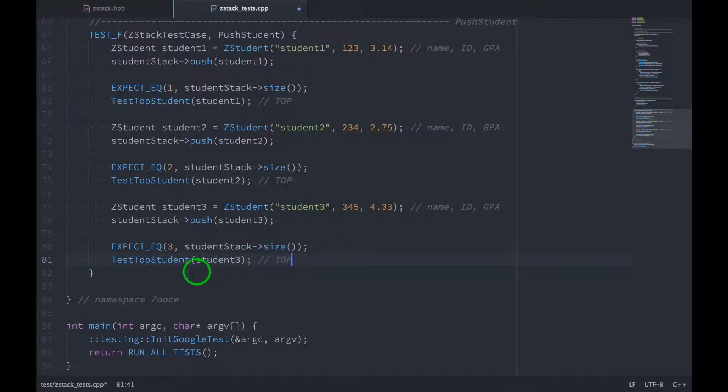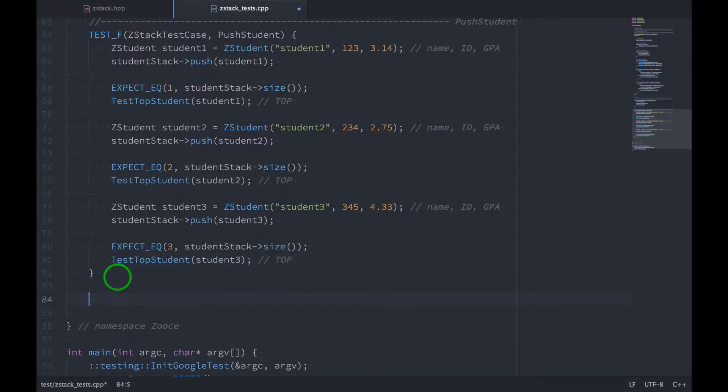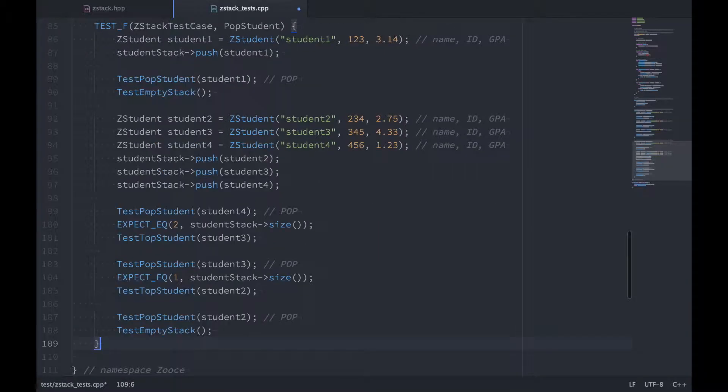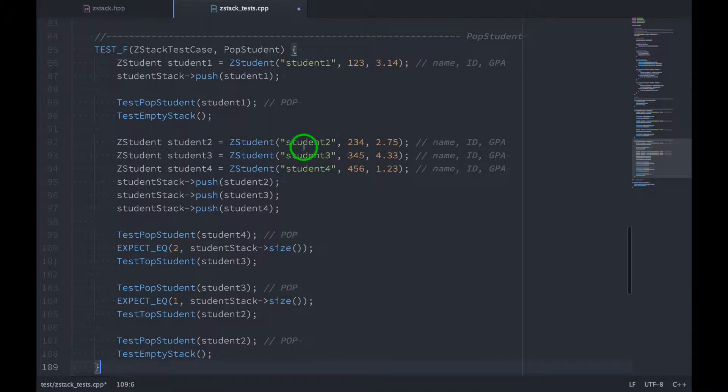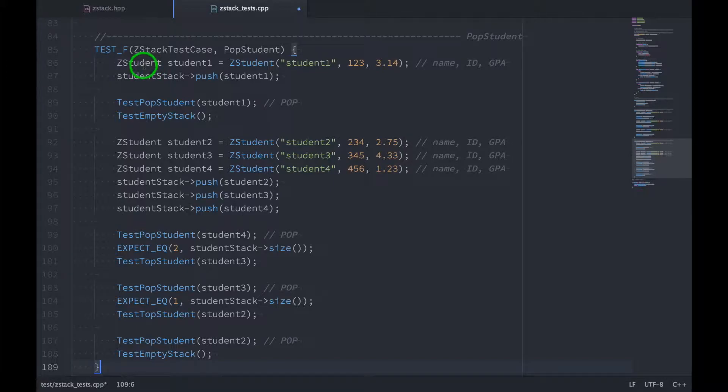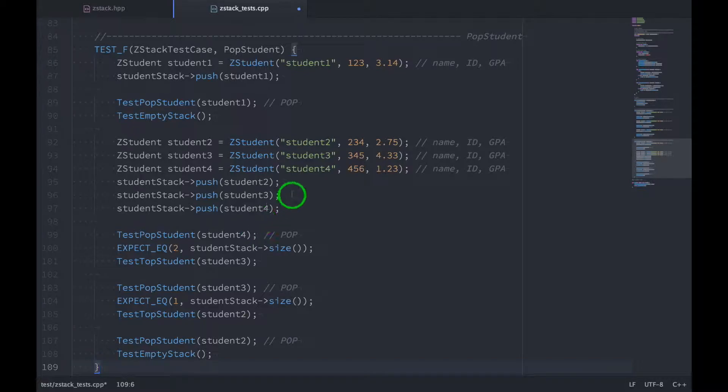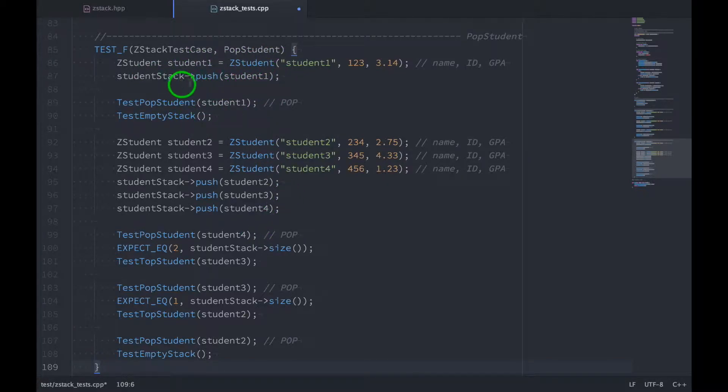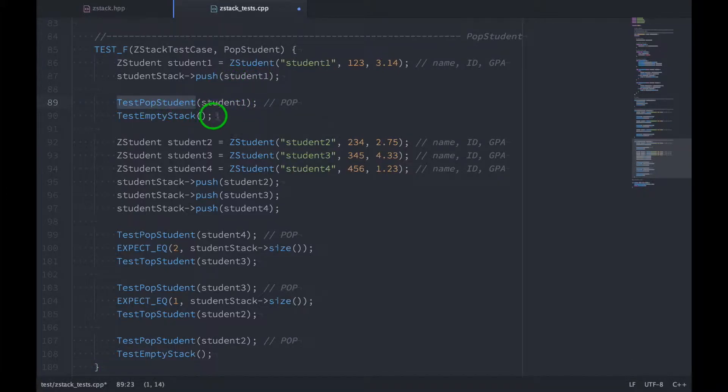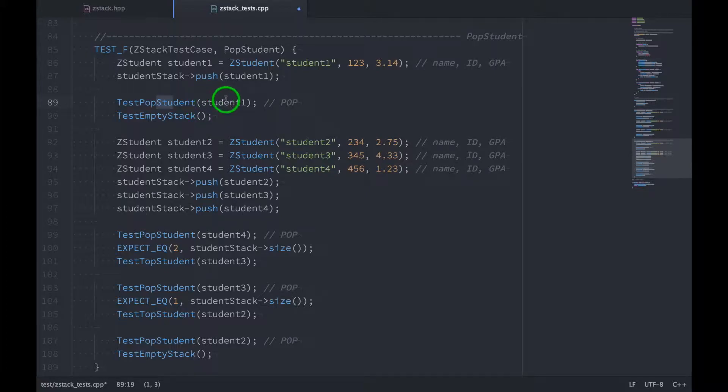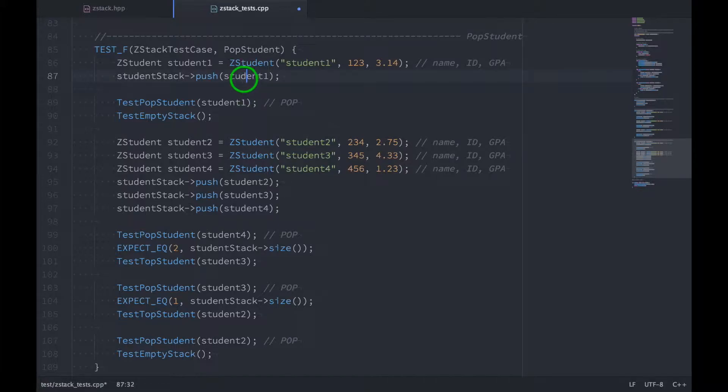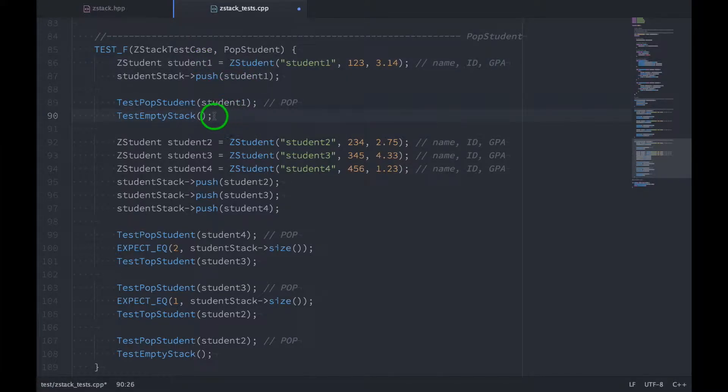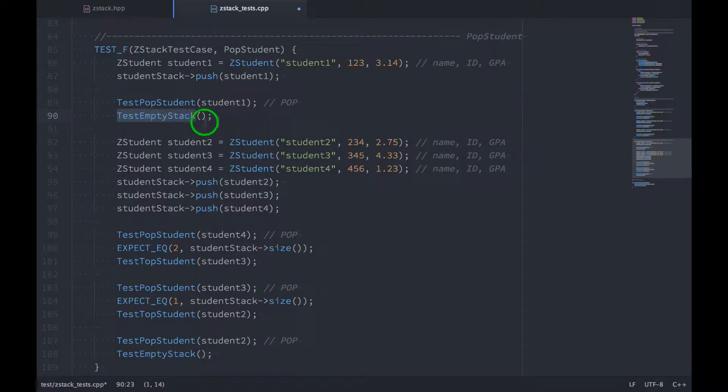Now let's do the pop function. And so we're going to call this one popStudent. And in here, first thing we're doing is we're going to test the stack with one student on it, and then we're going to test the stack with multiple students on the stack. So let's look at this first part. So we're creating a new student, and we're pushing the student onto the stack. And then in this function, testPopStudent, we're popping that student off of the stack and making sure that the student that got popped off the stack is this one right here, student 1. And then since there was only one student on the stack, we want to make sure that the stack is empty after the pop.